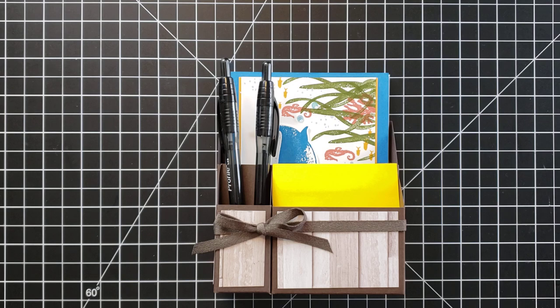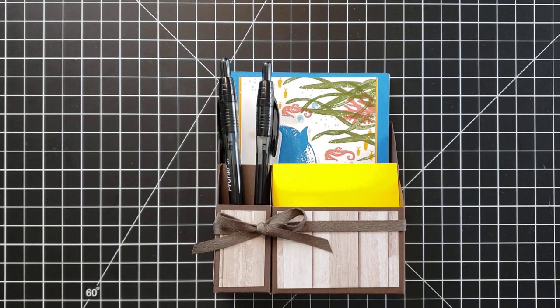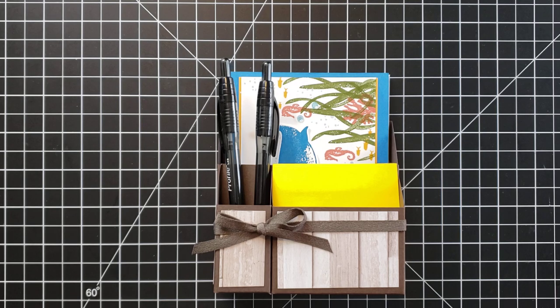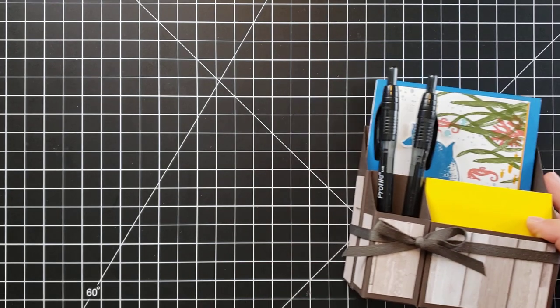Or as I'm going to show you for you crafters out there, this also fits your Stampin' Up adhesives perfectly and you can fit all of your adhesives in this cute little caddy.